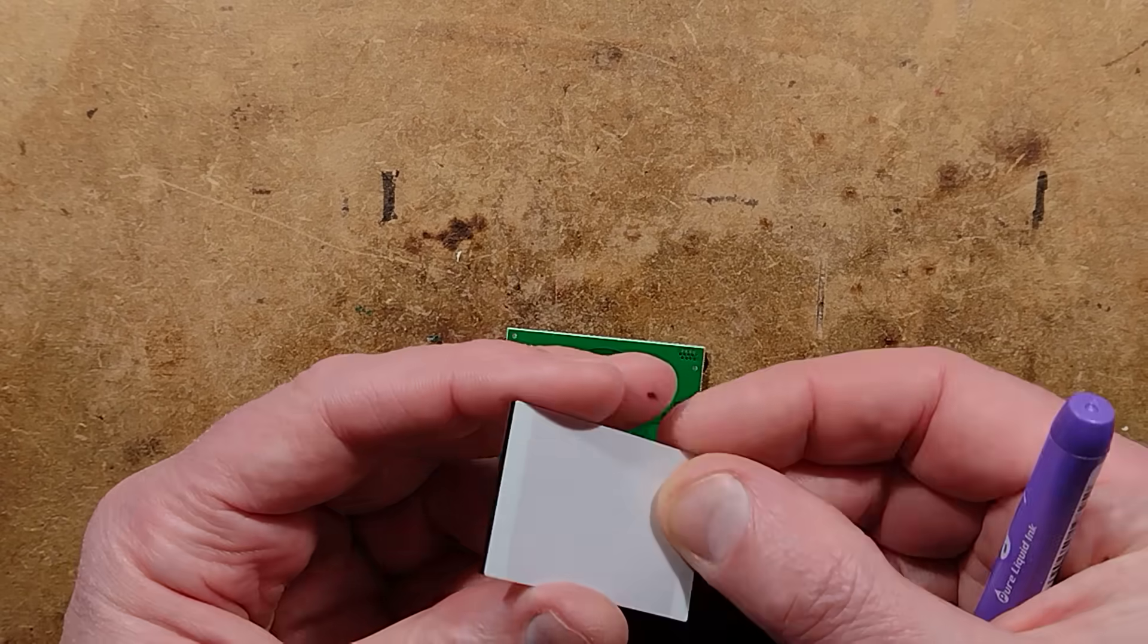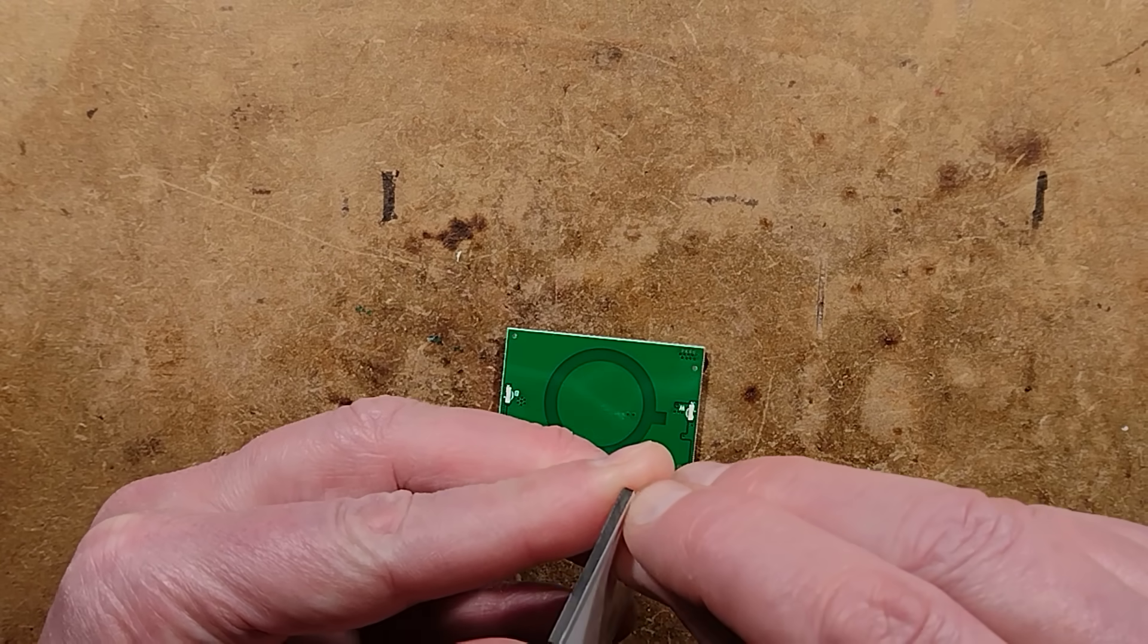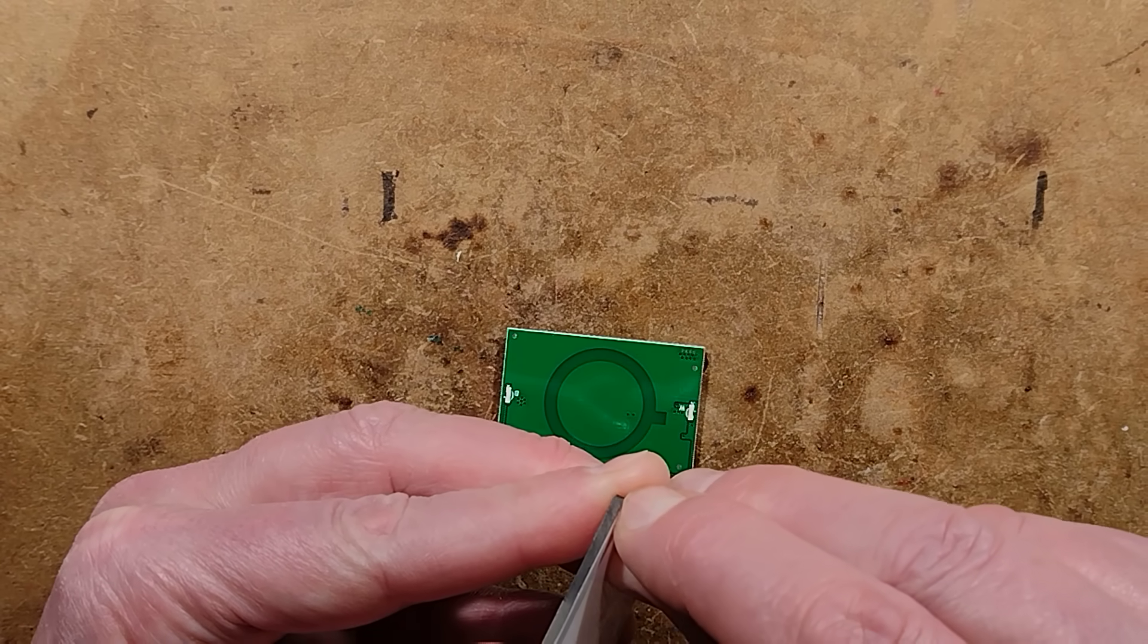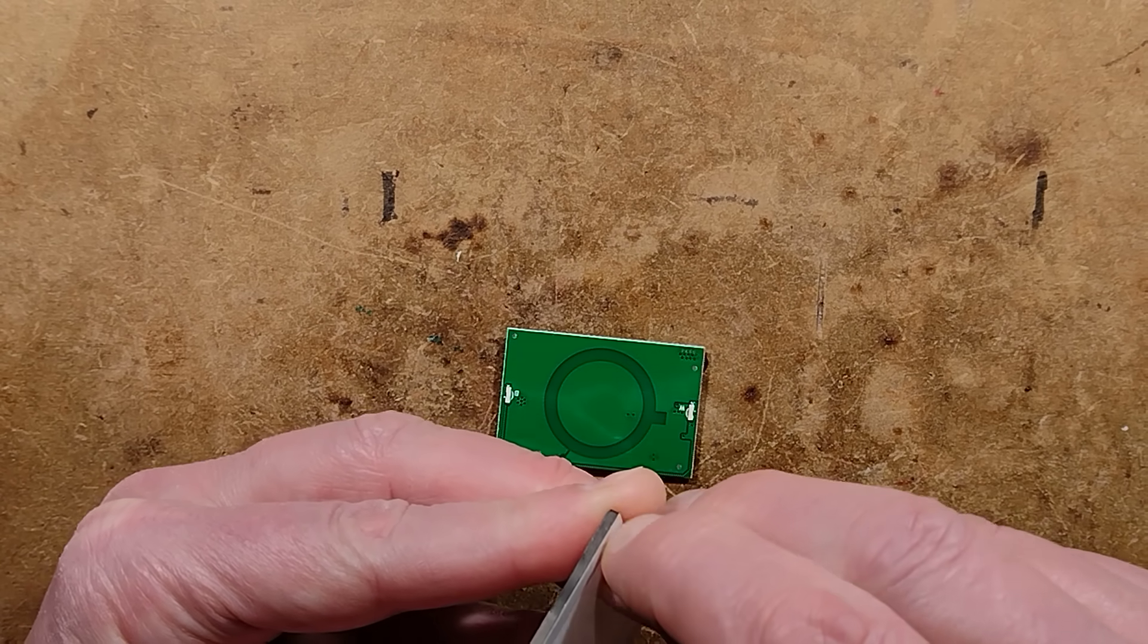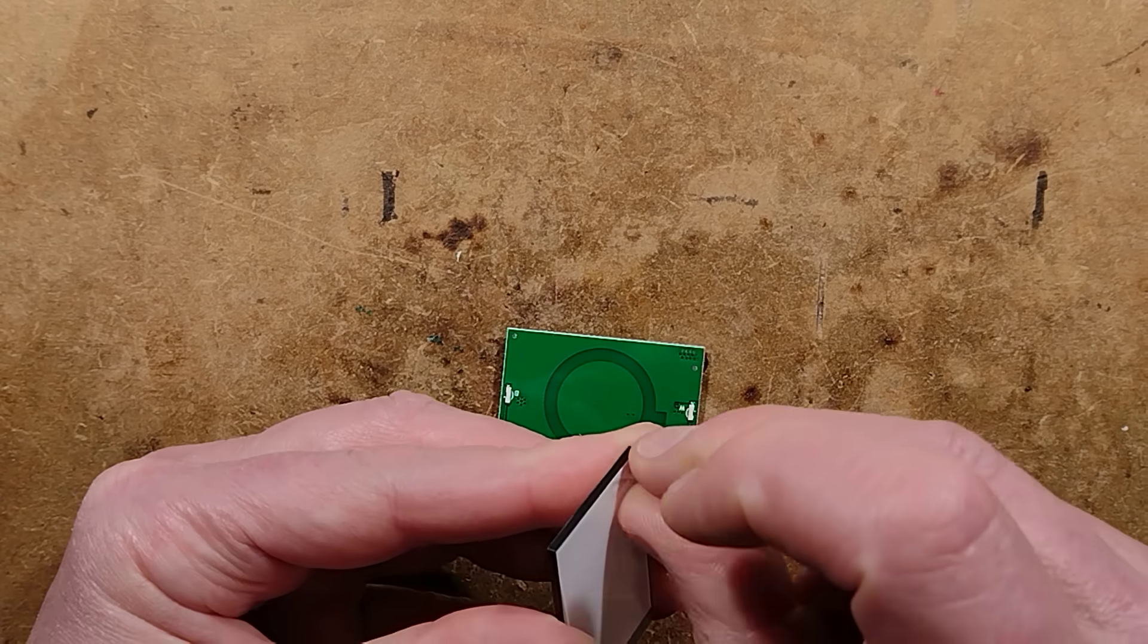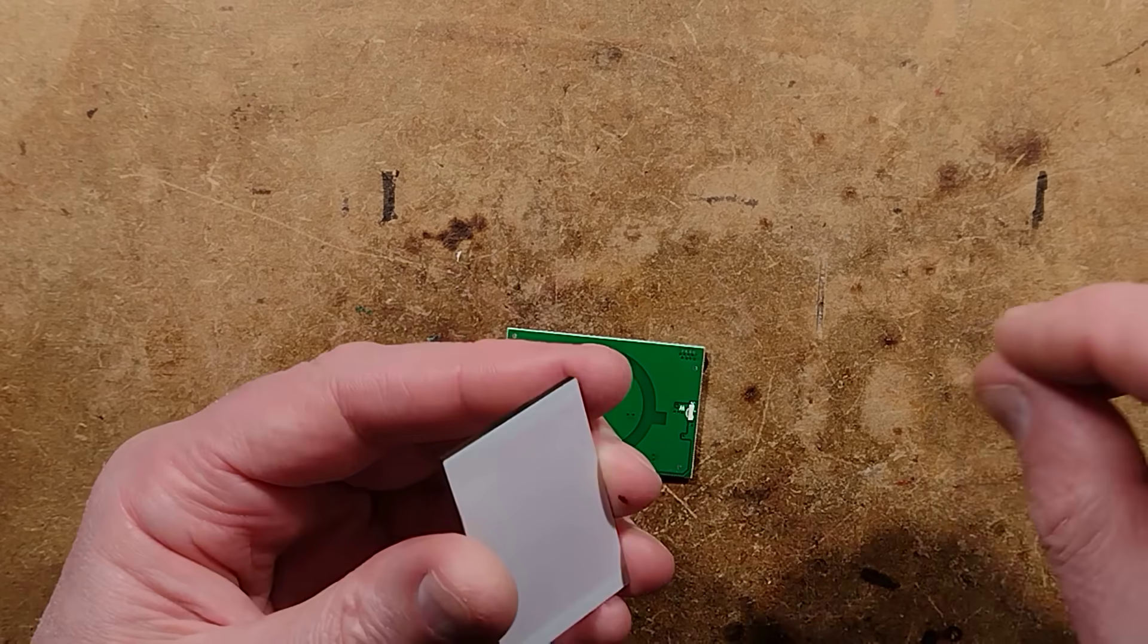I kind of want to peel that off but it is stuck on very tightly. Can I get my fingernail into that? Not really. Oh there is. Oh it's multiple layers. We have a clear layer.